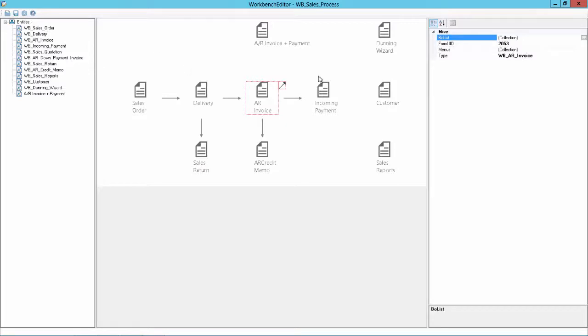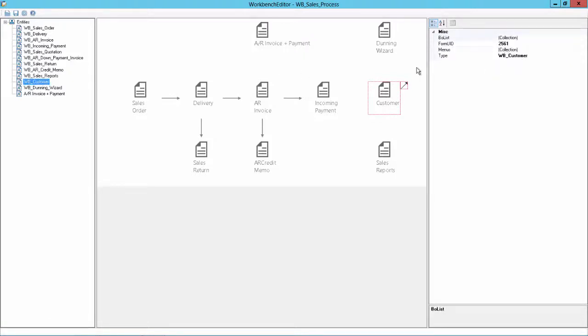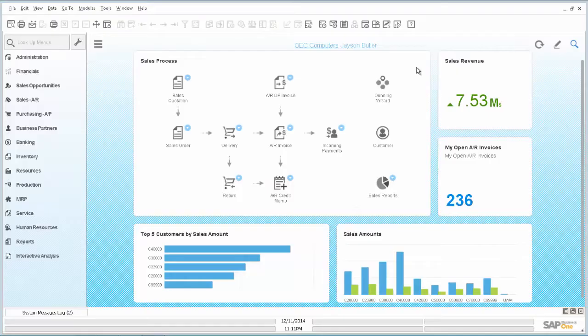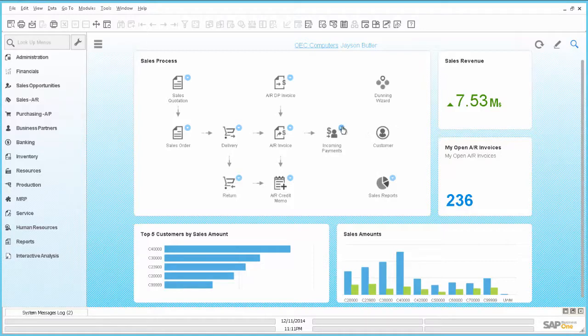And the last thing I will change is the customer. The customer, you can find it also on the left side for modification. We want to add for the customer also like on the other Workbench items, we want to add a dropdown. There's no dropdown here. And we want to have a dropdown like this.